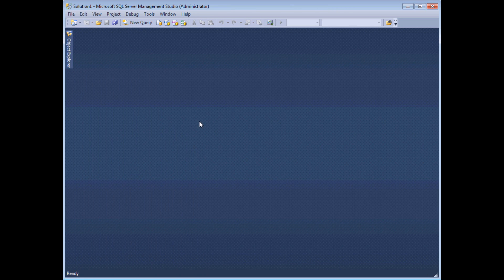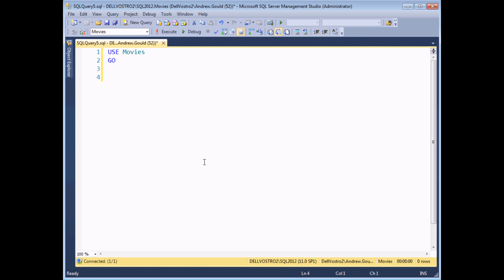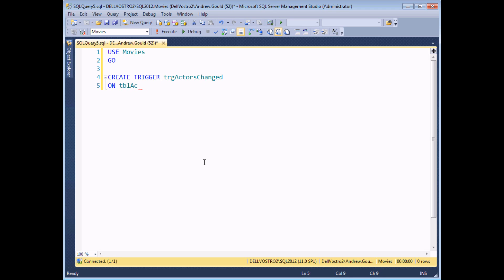I'm going to close this window down and instead create a brand new blank query window, where I can write out the code to create my trigger. I'll begin with the USE statement to make sure we're working in the correct database, and GO to ensure the next statement is the first in a batch. Then this is the simple statement to create a trigger: literally CREATE TRIGGER followed by whatever name you want. I'm going to start mine with the letters TRG to indicate it's a trigger, and call it actors_changed. Following that, you say which table or view the trigger is created for using an ON statement — so we say ON tbl_actor in this case.